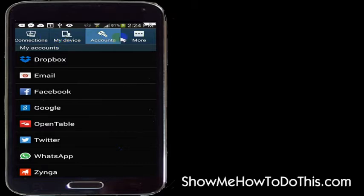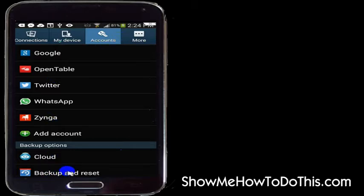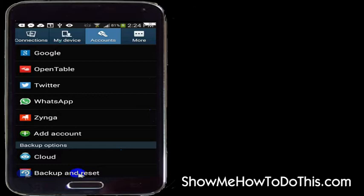But what you want to look for is something called backup and reset. And if I scroll down in the accounts tab I can find the backup and reset option down here at the bottom. And I will go ahead and tap the backup and reset option.